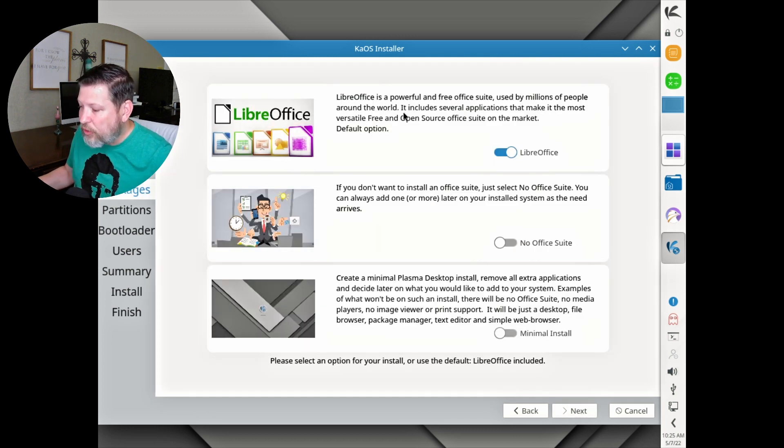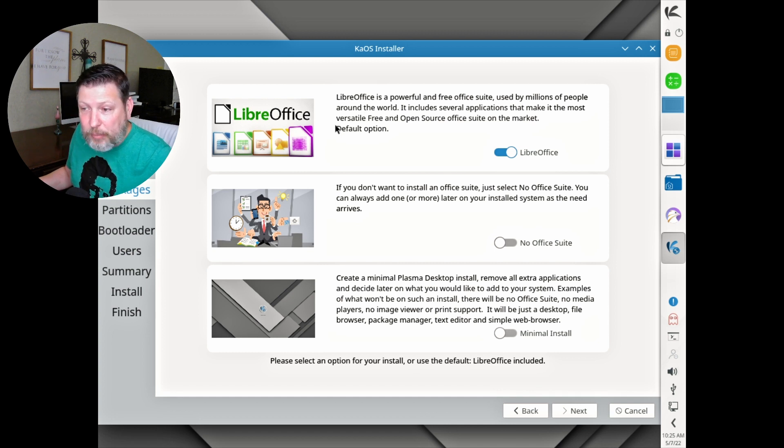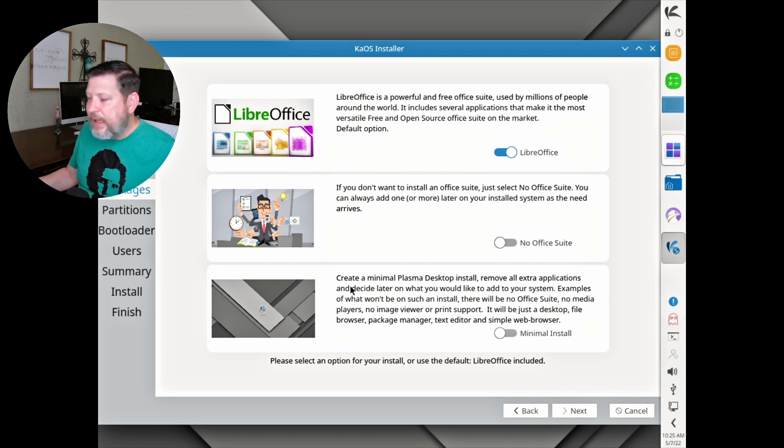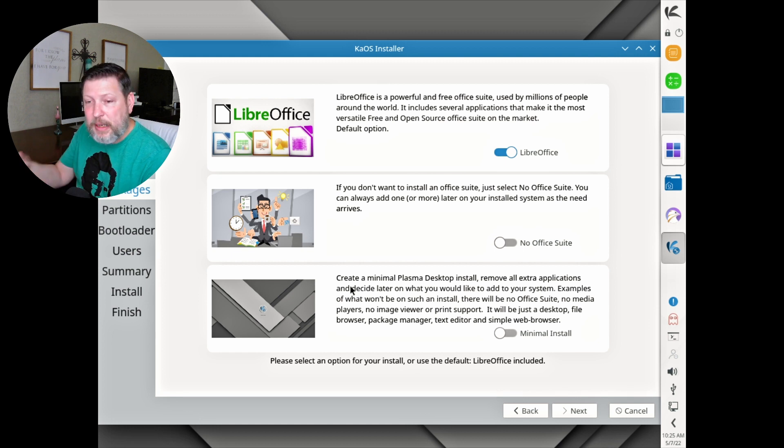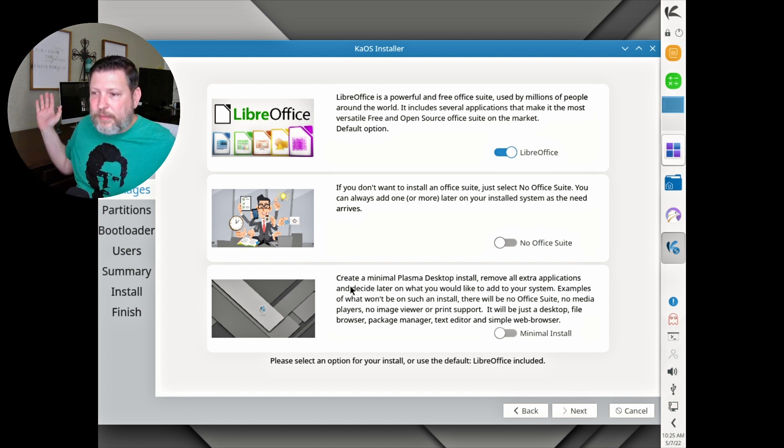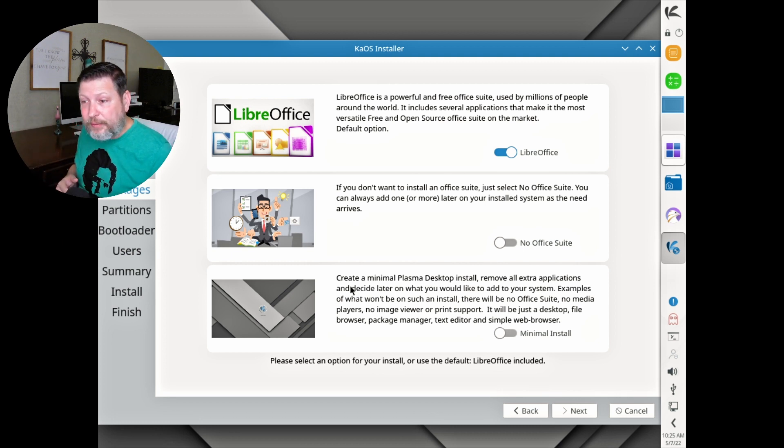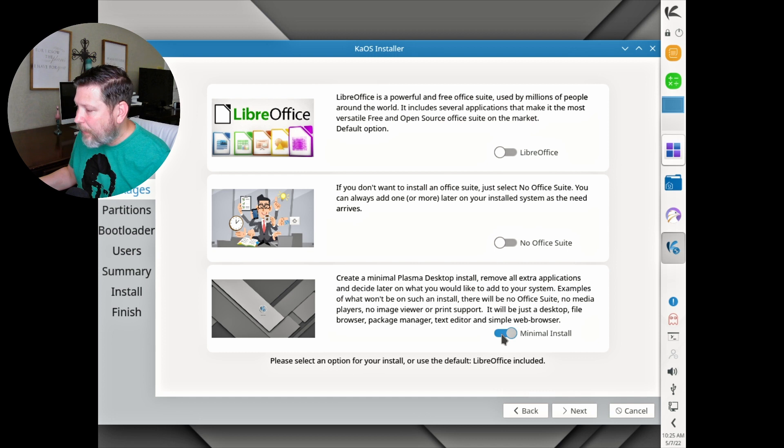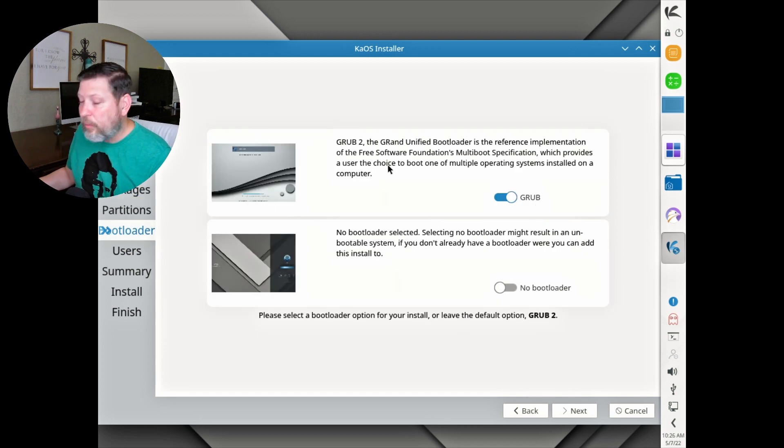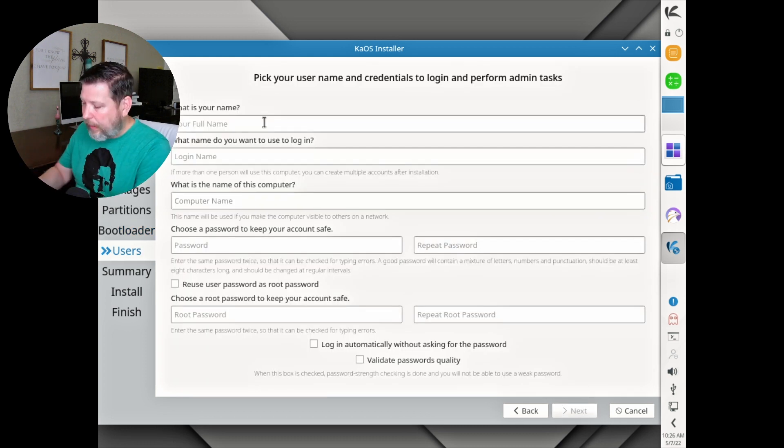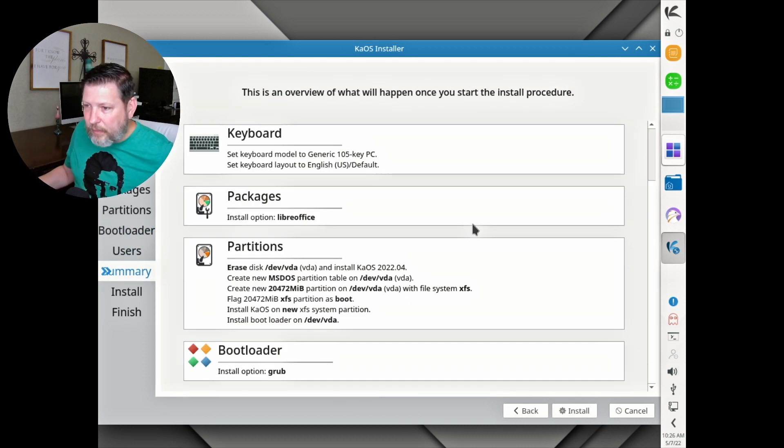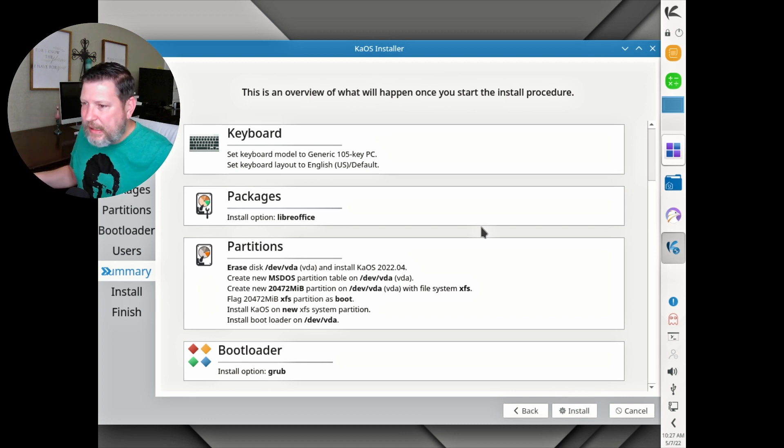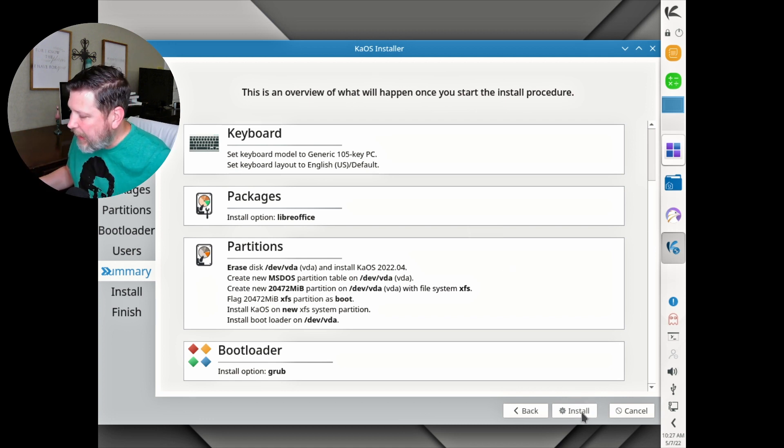They're giving us a choice here of going ahead and installing LibreOffice or not up front. Then they give this option of creating a minimal Plasma desktop install. So if you don't want all the KDE suite of applications, you don't have to have it. And they allow you to select this little device here. We do want a bootloader, but they give you the option to not have a bootloader. And we set up our user up front, then we have our summary. Then it's time to install. We will go ahead and speed up this install and we'll see you on the other side.